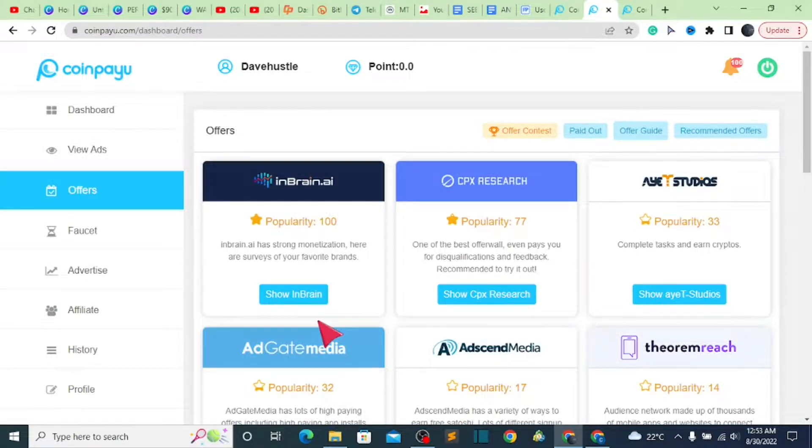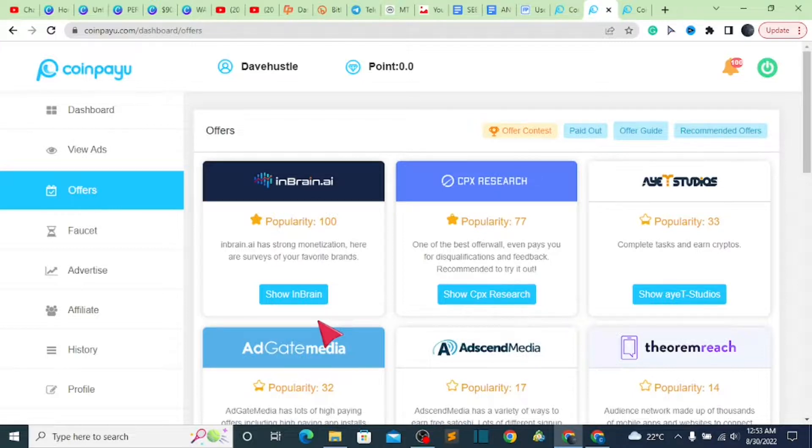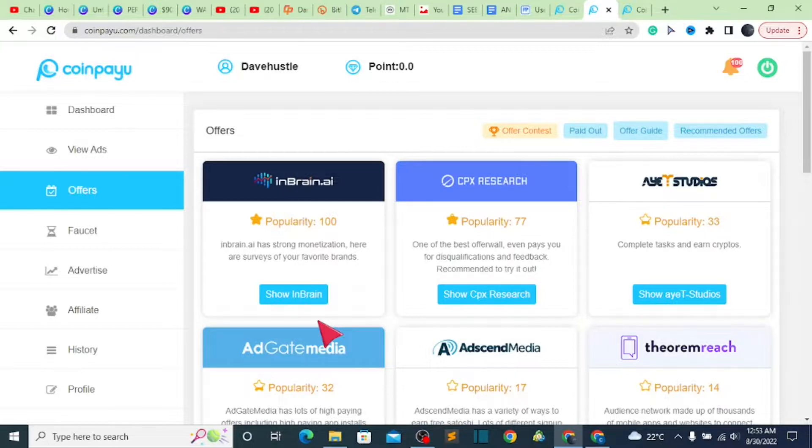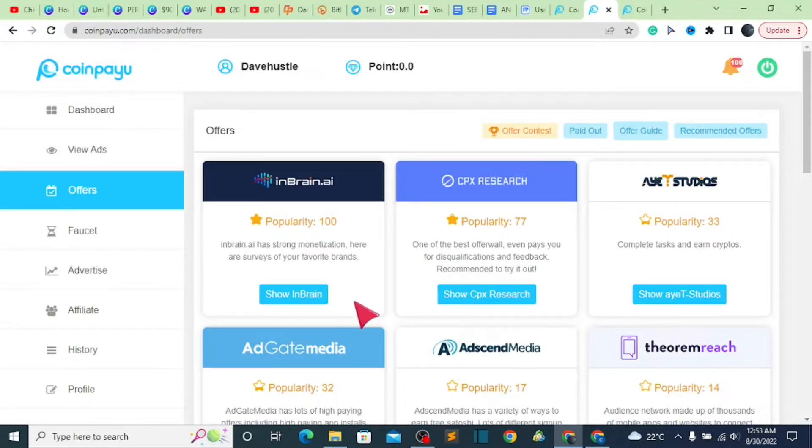Also make sure you use something which belongs to that particular country you are using. Make sure the details are from that country. Do not use details that they are going to go ahead and ban your account, finding out that those details are fake.